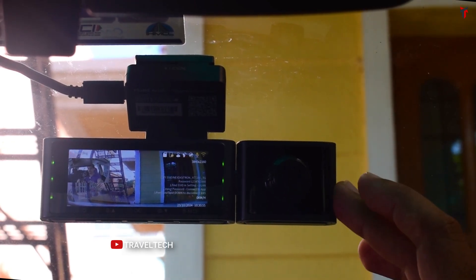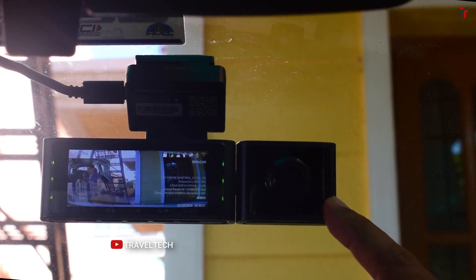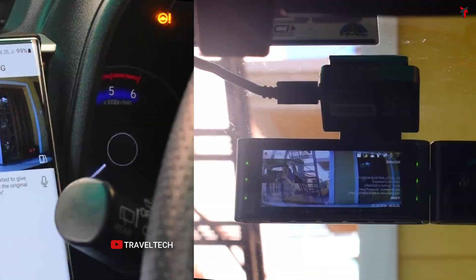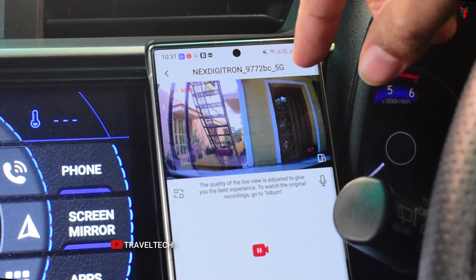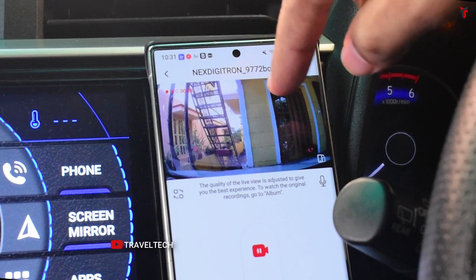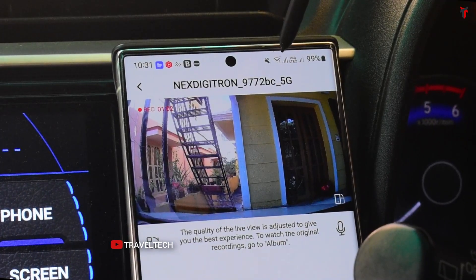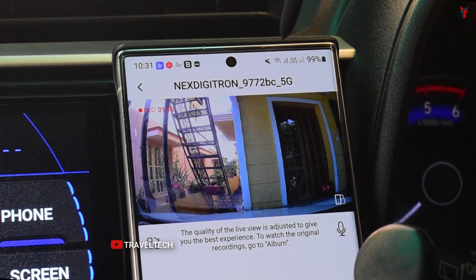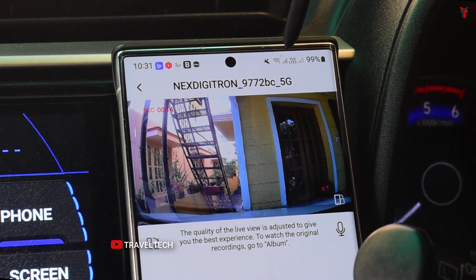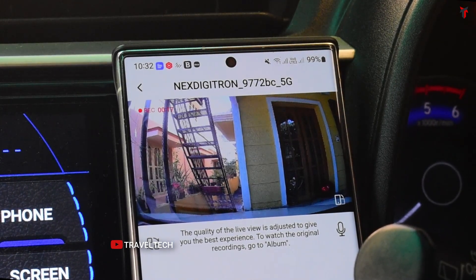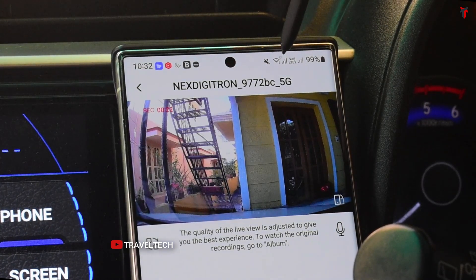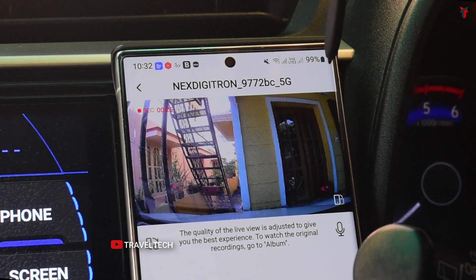I have mounted the Nexdigitron Prime Plus dashcam — it's currently turned on and I've connected to my smartphone using the Guardicam app. As you can see, the Prime Plus is currently streaming onto the smartphone screen, and on top there is a WiFi logo with an exclamation mark, meaning it's connected to the WiFi but there is no internet connection available. That's correct because the smartphone has connected to the dashcam's WiFi hotspot network, which doesn't have internet.